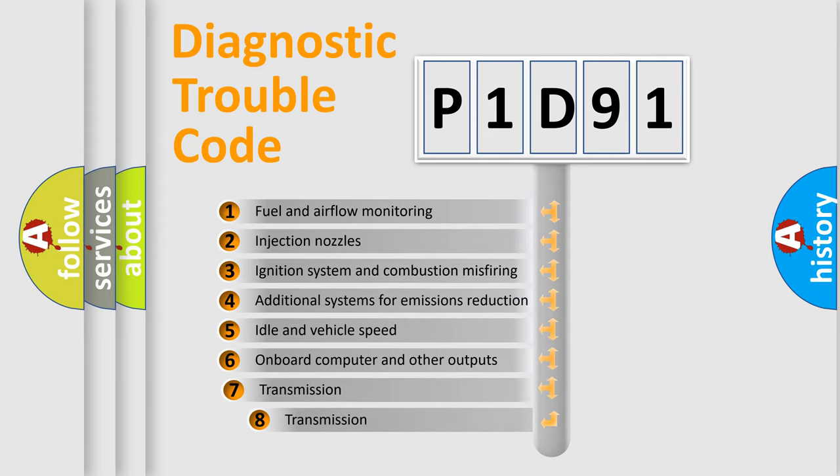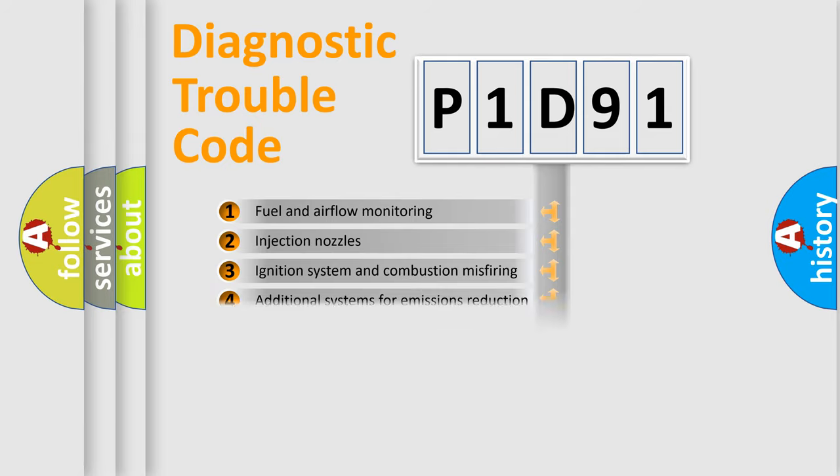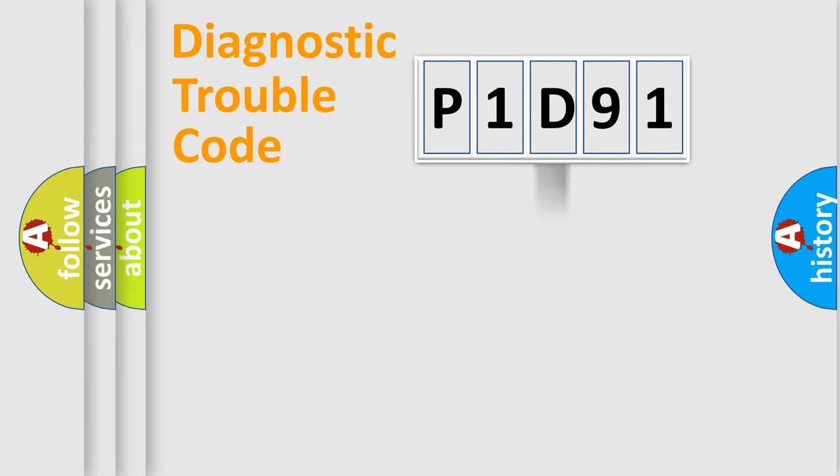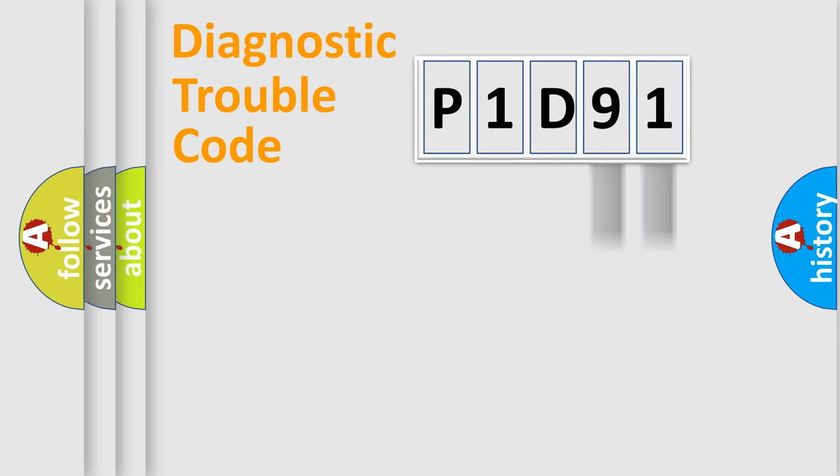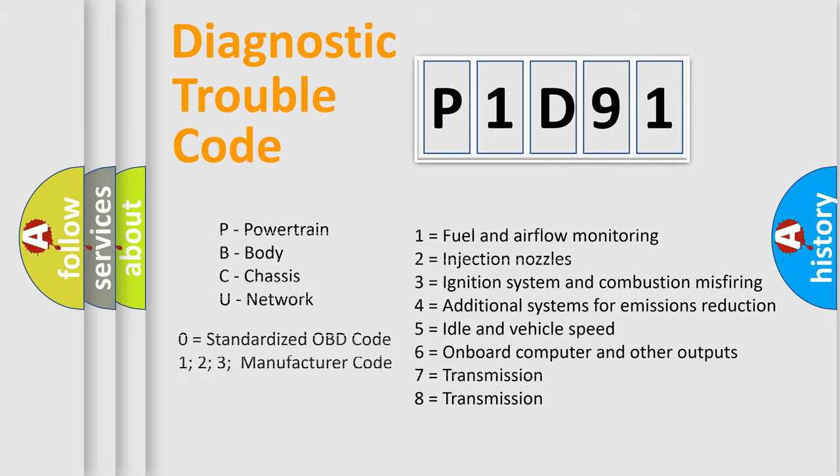The third character specifies a subset of errors. The distribution shown is valid only for the standardized DTC code. Only the last two characters define the specific fault of the group. Let's not forget that such a division is valid only if the other character code is expressed by the number zero.